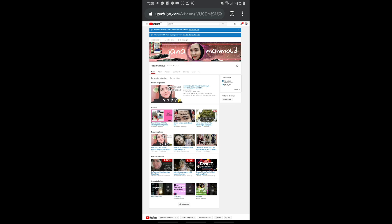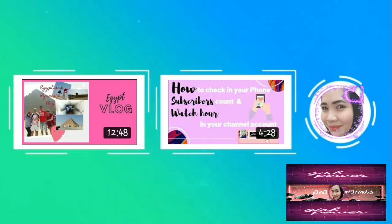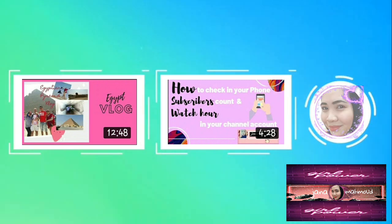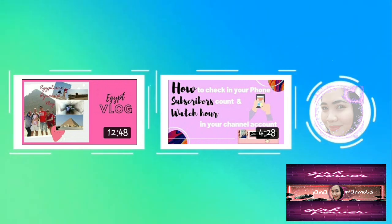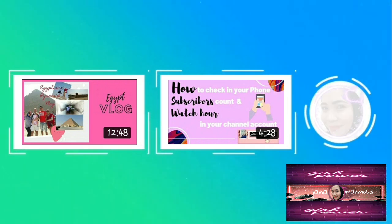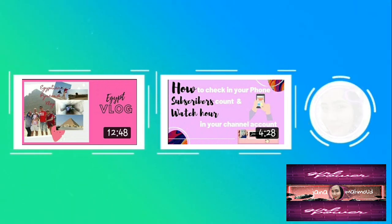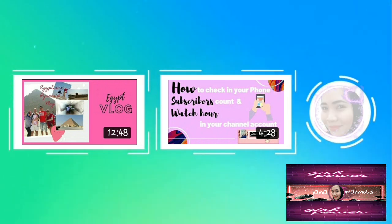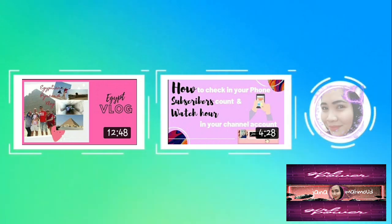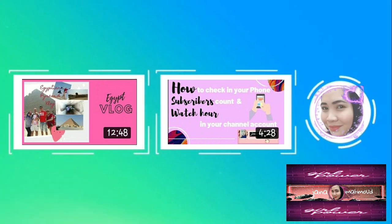So thank you for watching guys. Don't forget to like, comment, share, and subscribe. God bless us all. Bye bye.